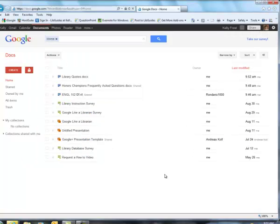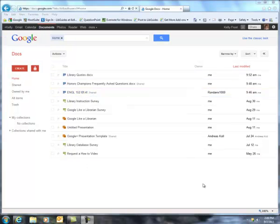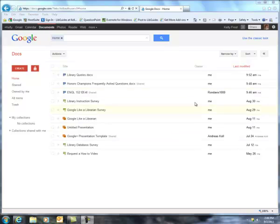So now this opens up your Google Docs page. So these are all the documents that you have created, you have uploaded, and that possibly you have had shared with you. So let's look at how we can get documents into our Google Docs account.